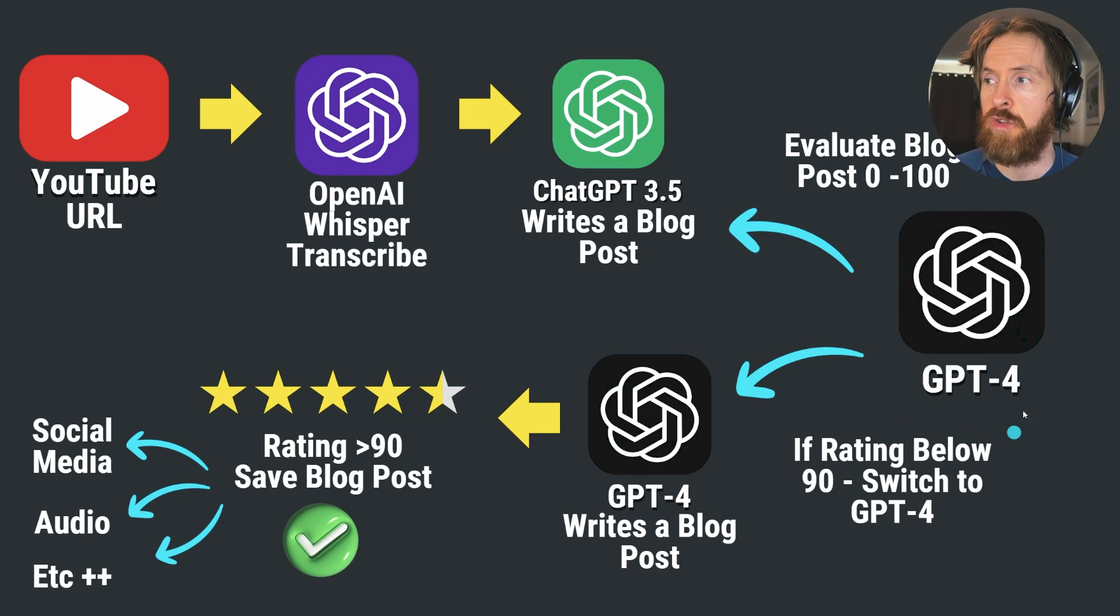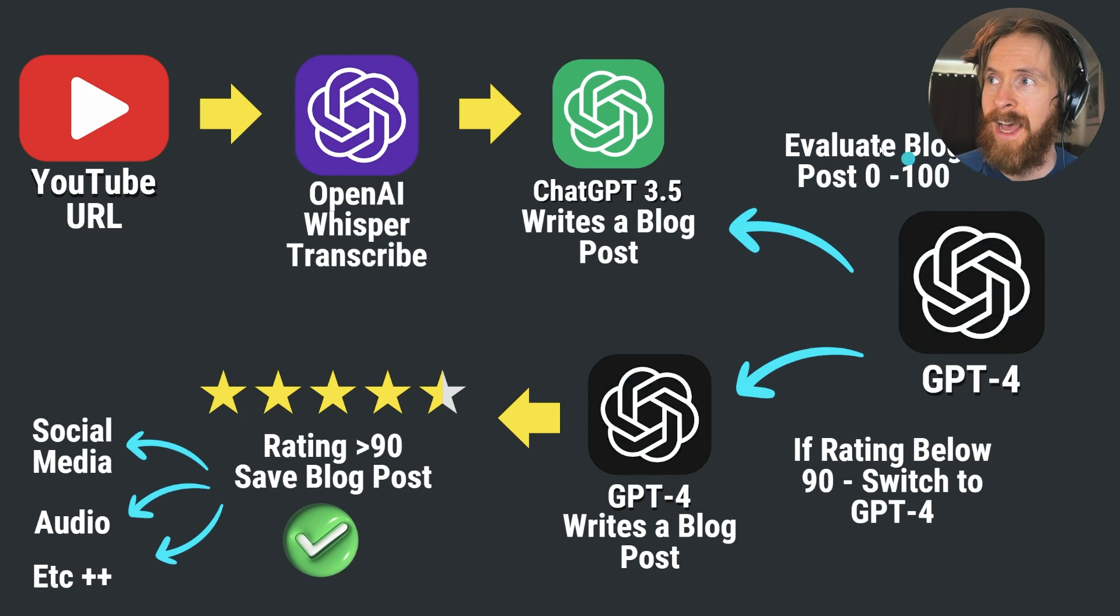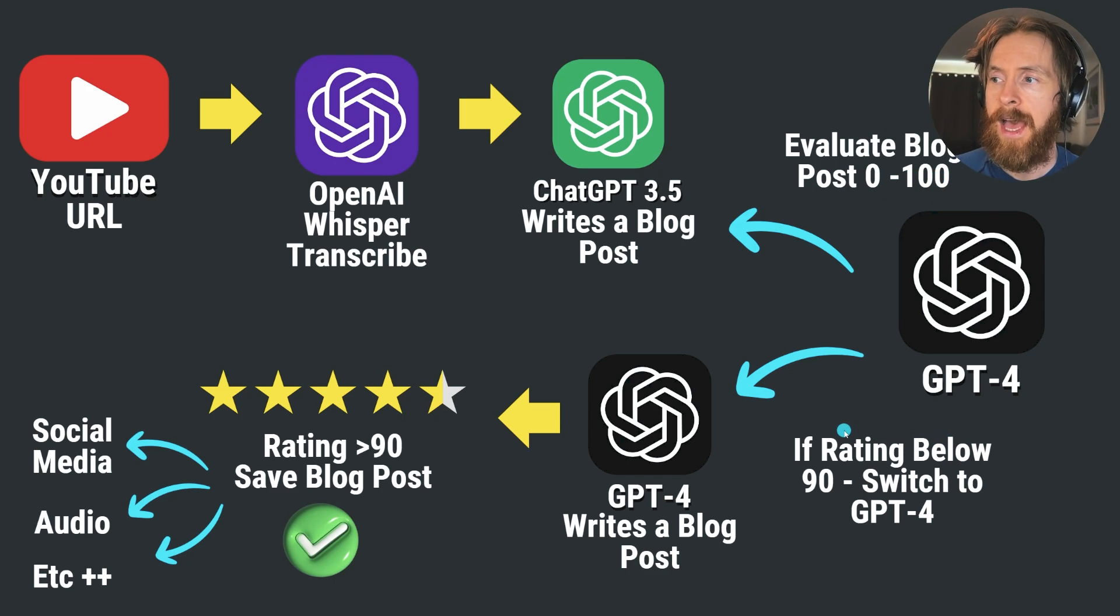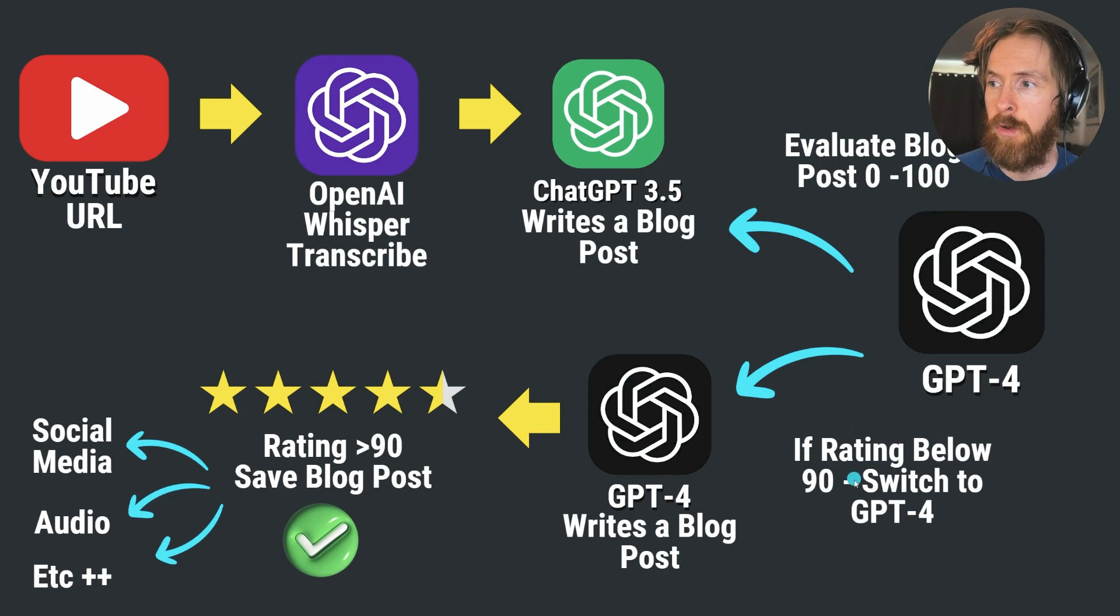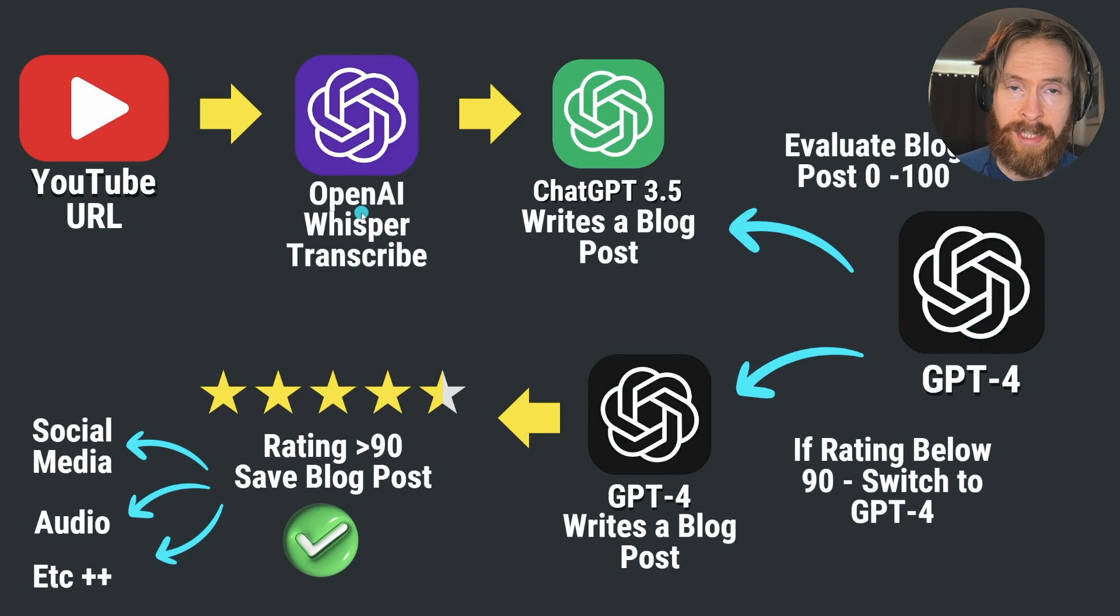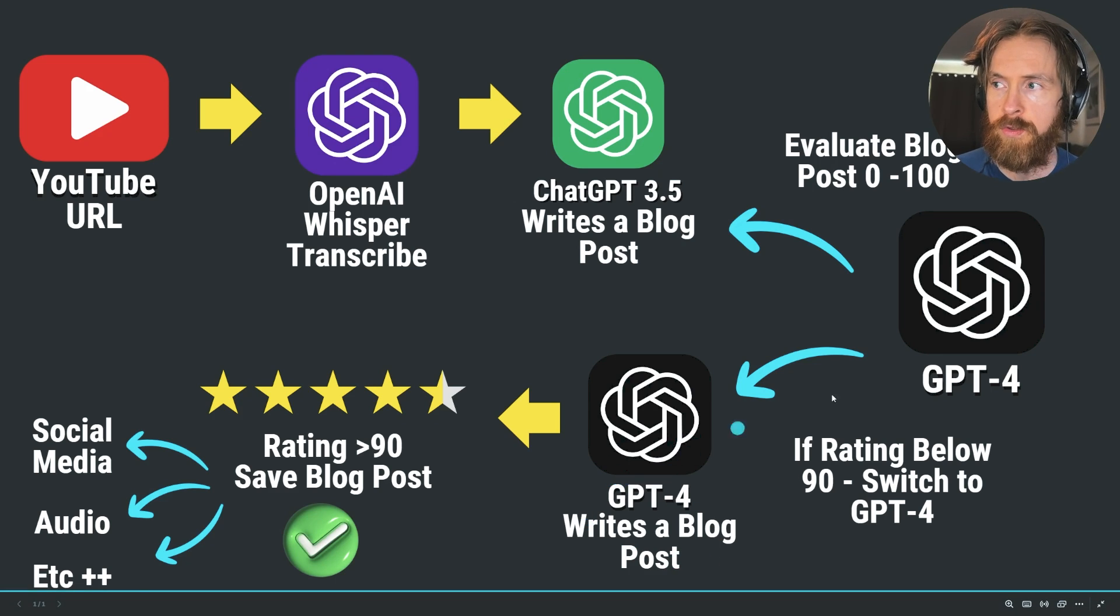We're going to use GPT-4 to evaluate that blog post and give it a rating from 0 to 100. I set this parameter that if the rating falls below 90, we're going to switch models. We're going to use GPT-4 to look at the transcribed text to write a new blog post.